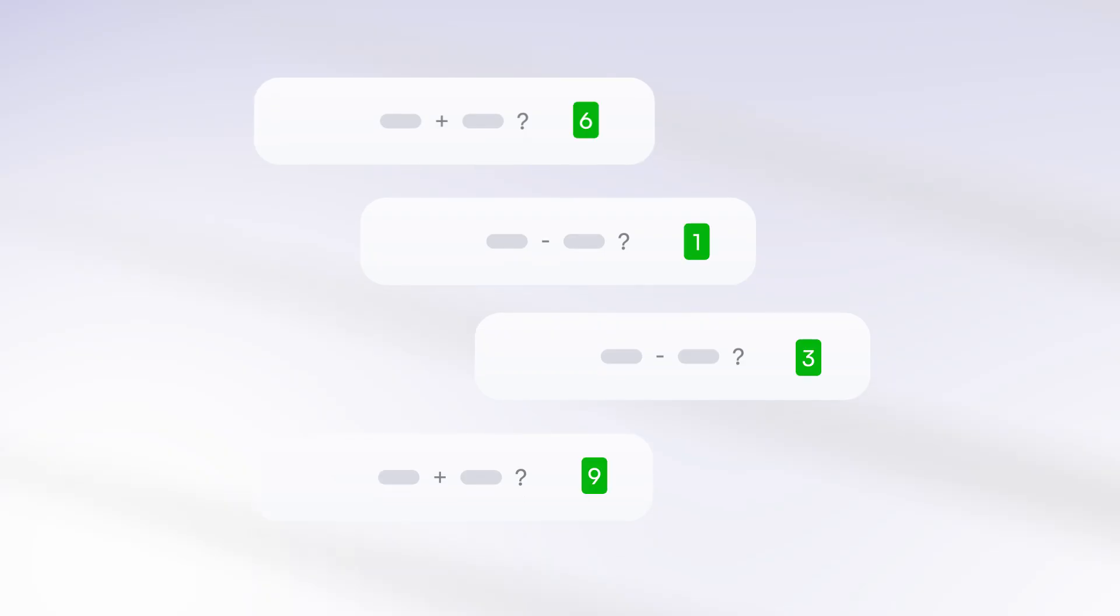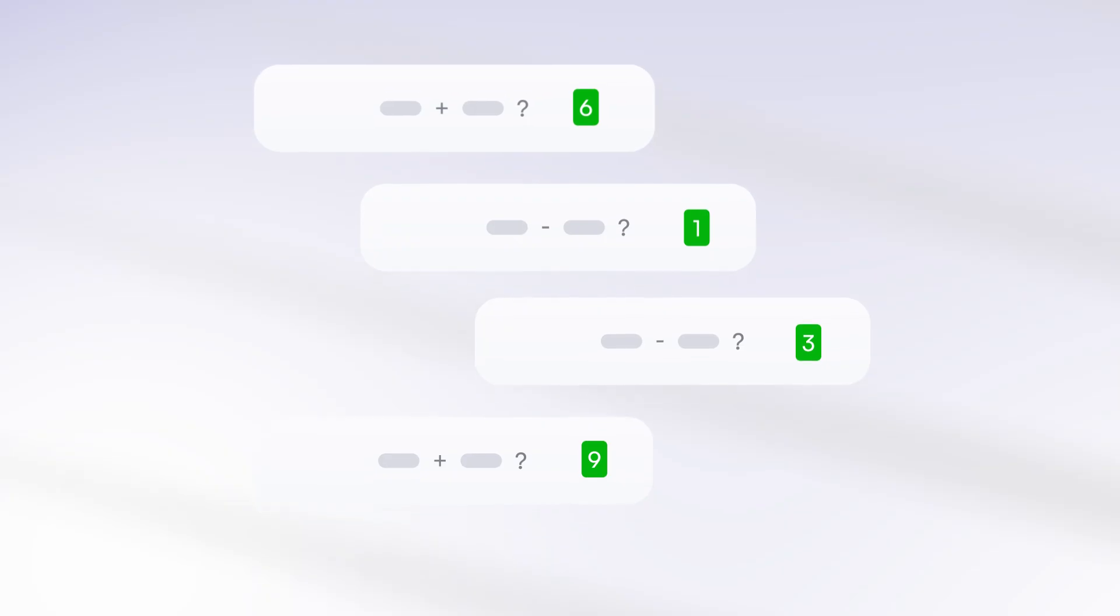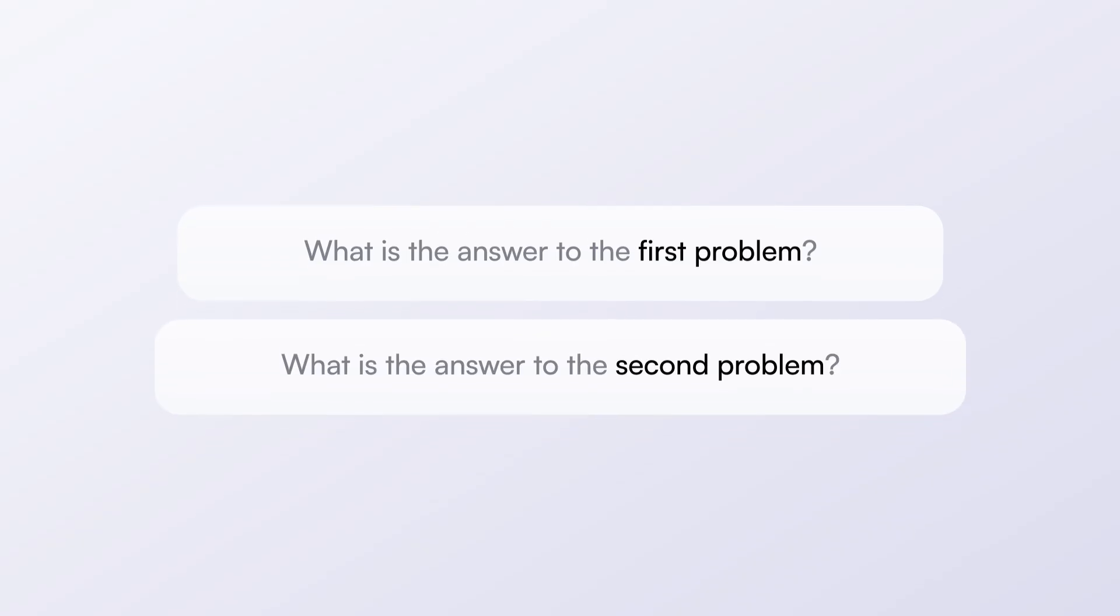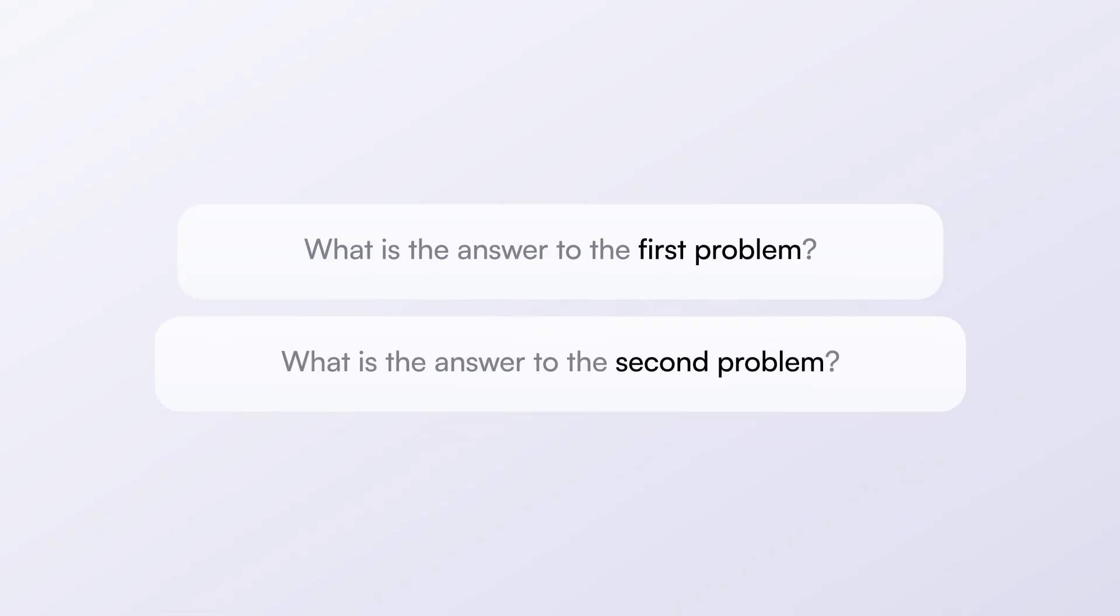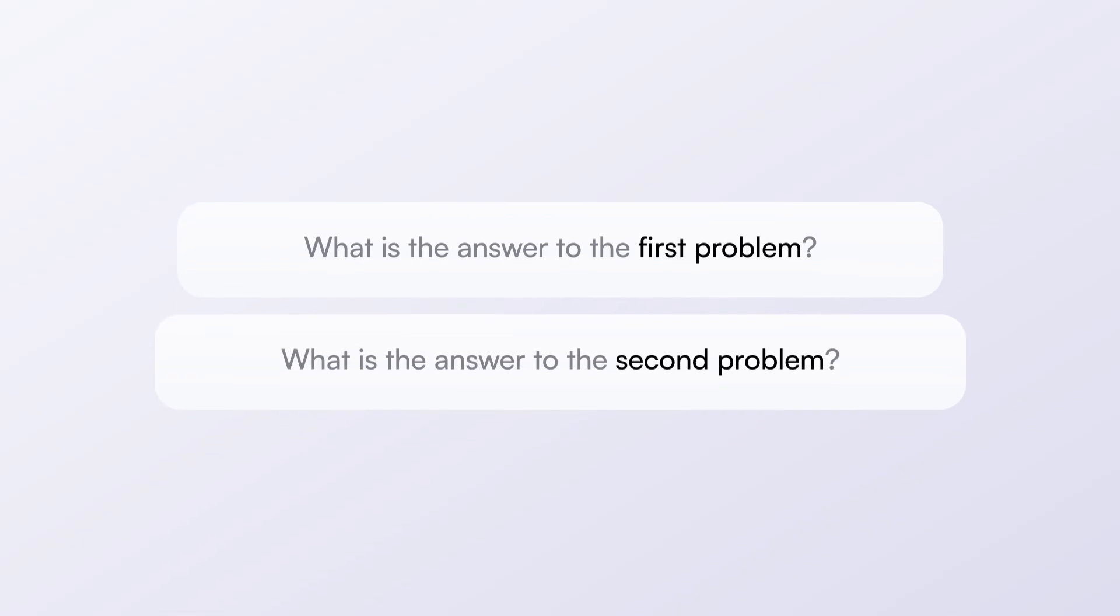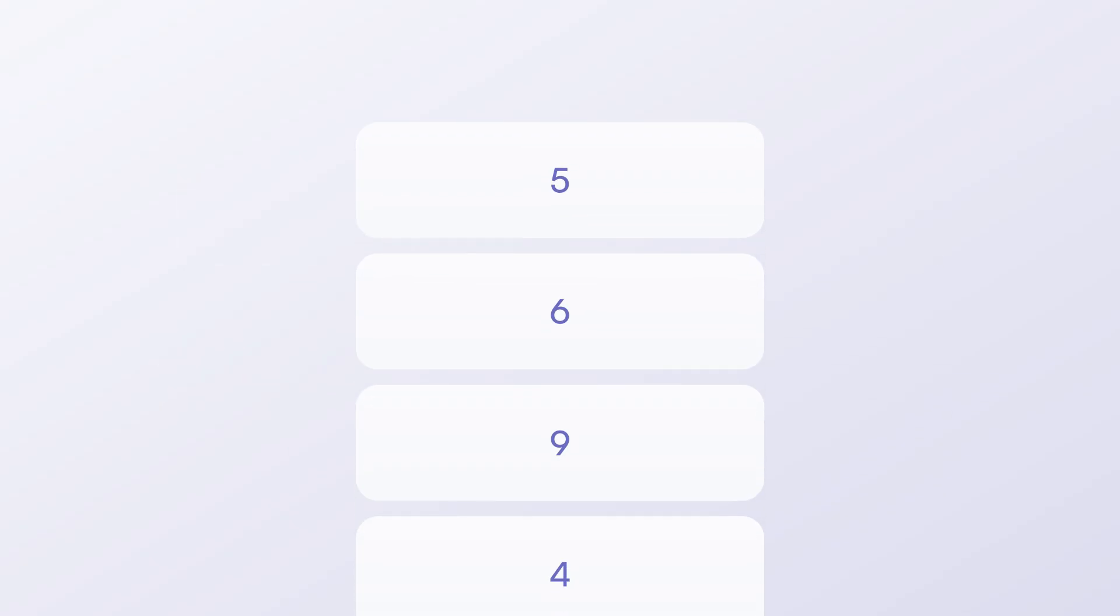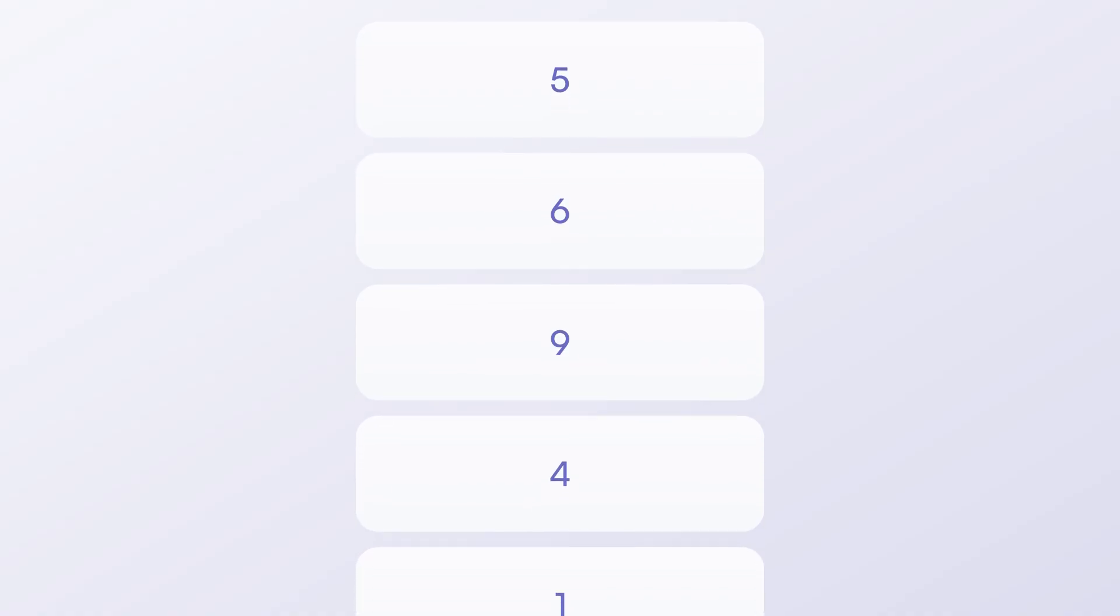You should remember the answer to each math question in the series. At the end of a series, you will be asked to recall the answers to all math questions in the same order. Each set of questions has a time limit, so you will need to respond very quickly. You will need to remember more answers as you progress through the test.